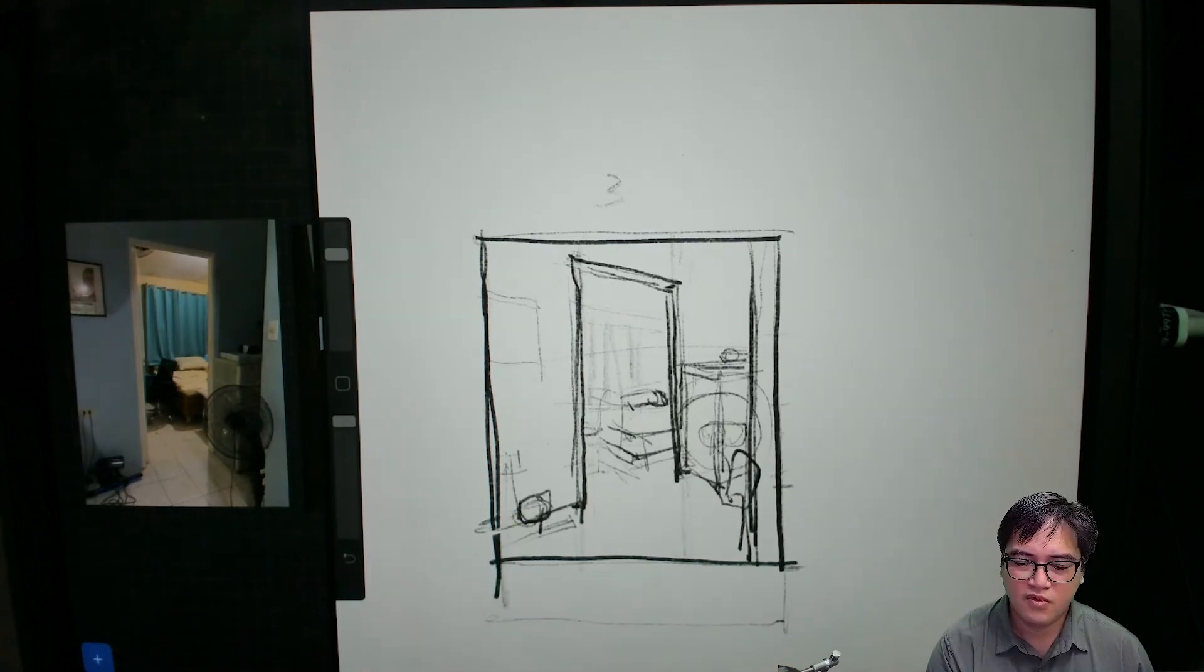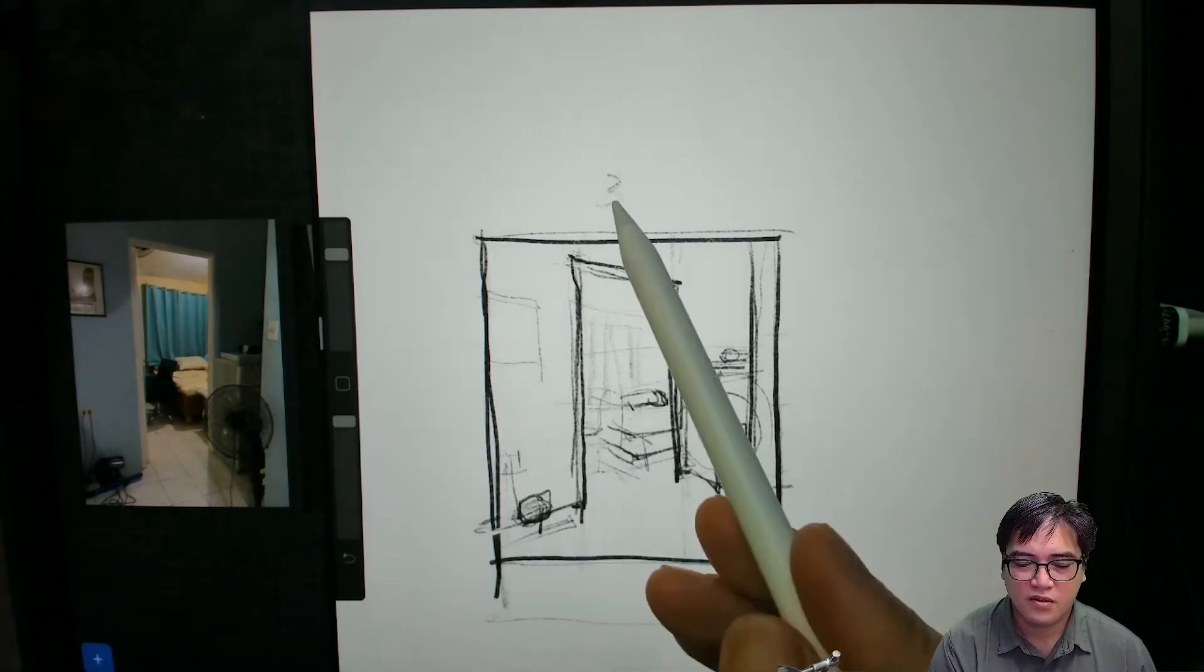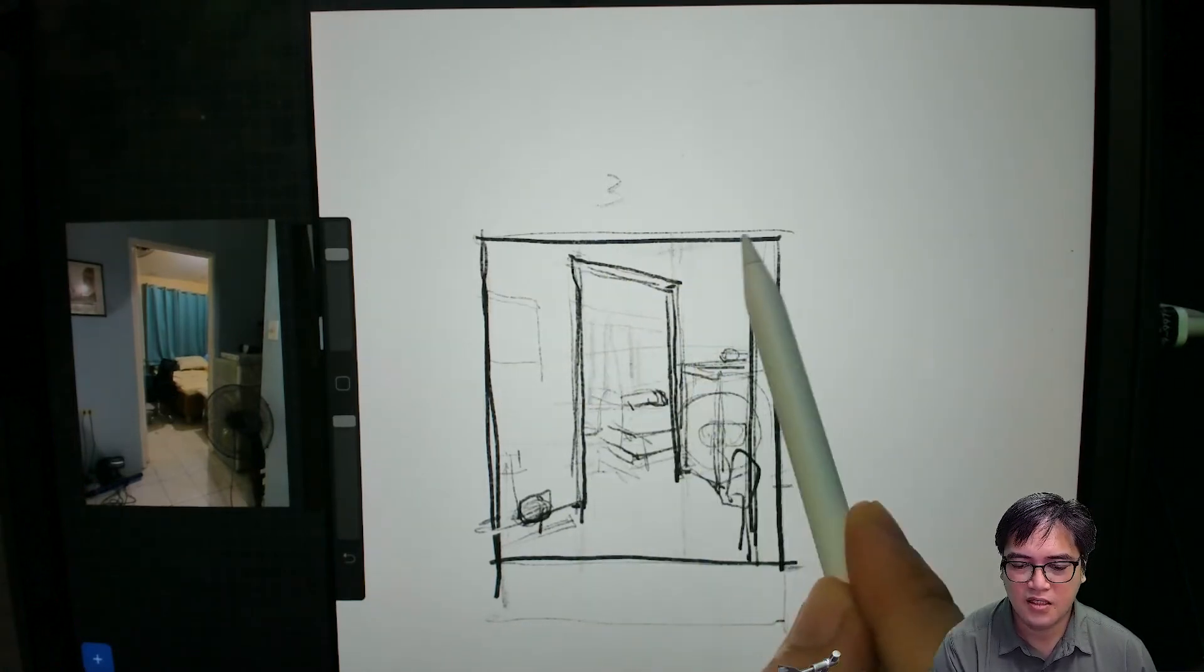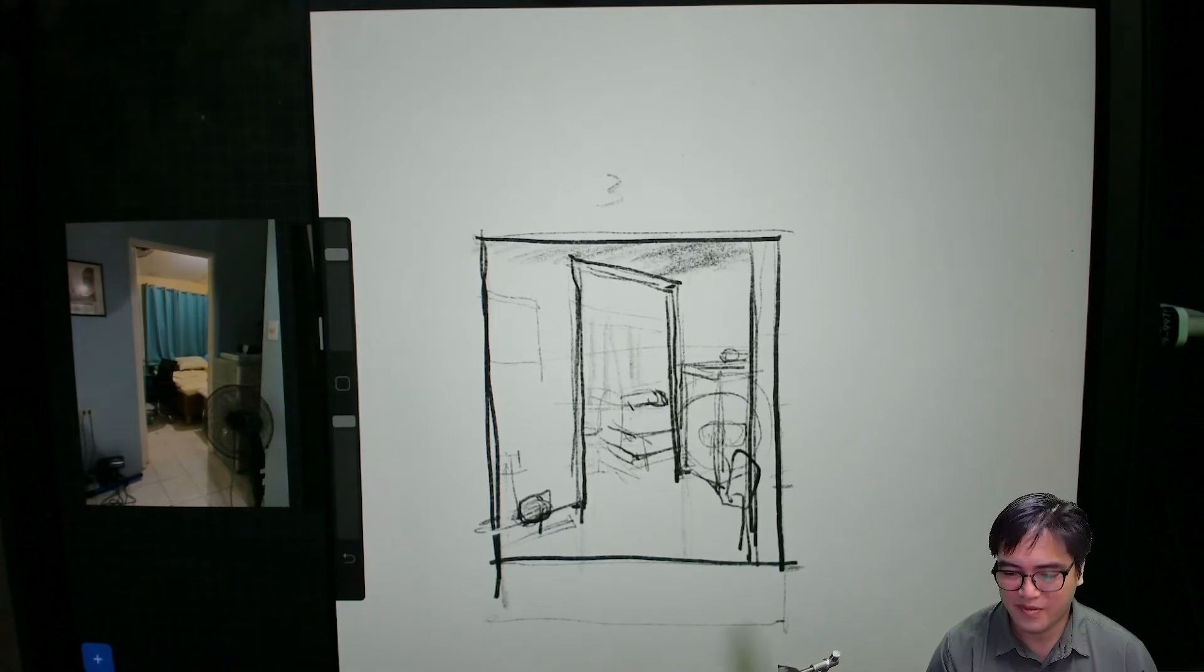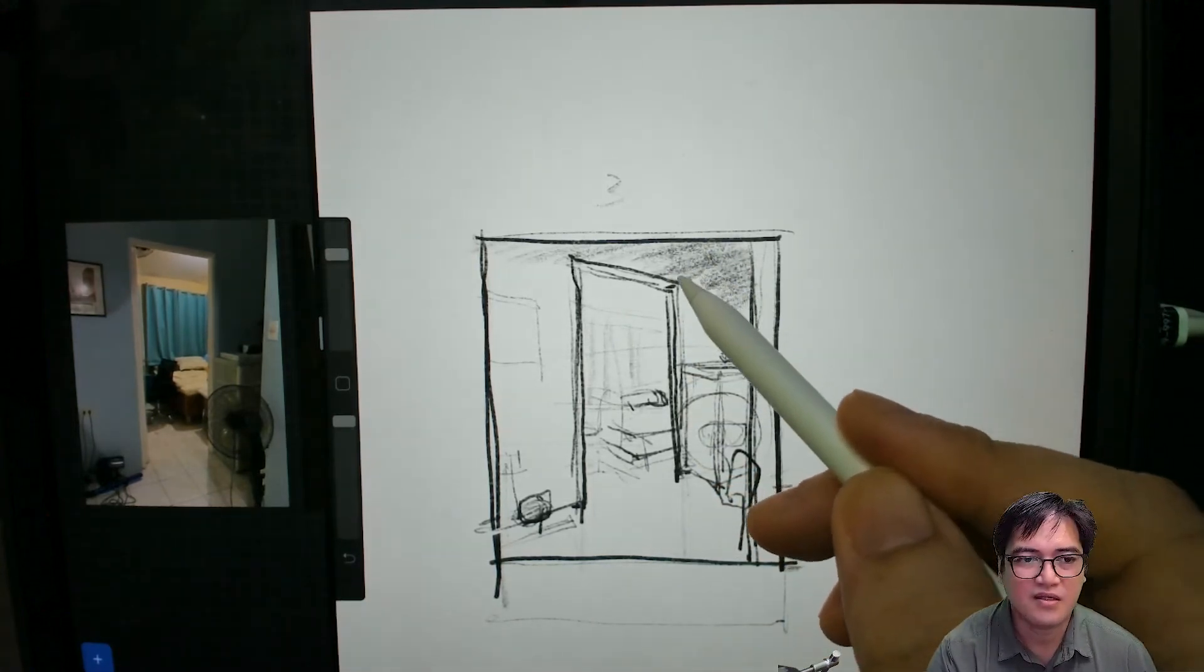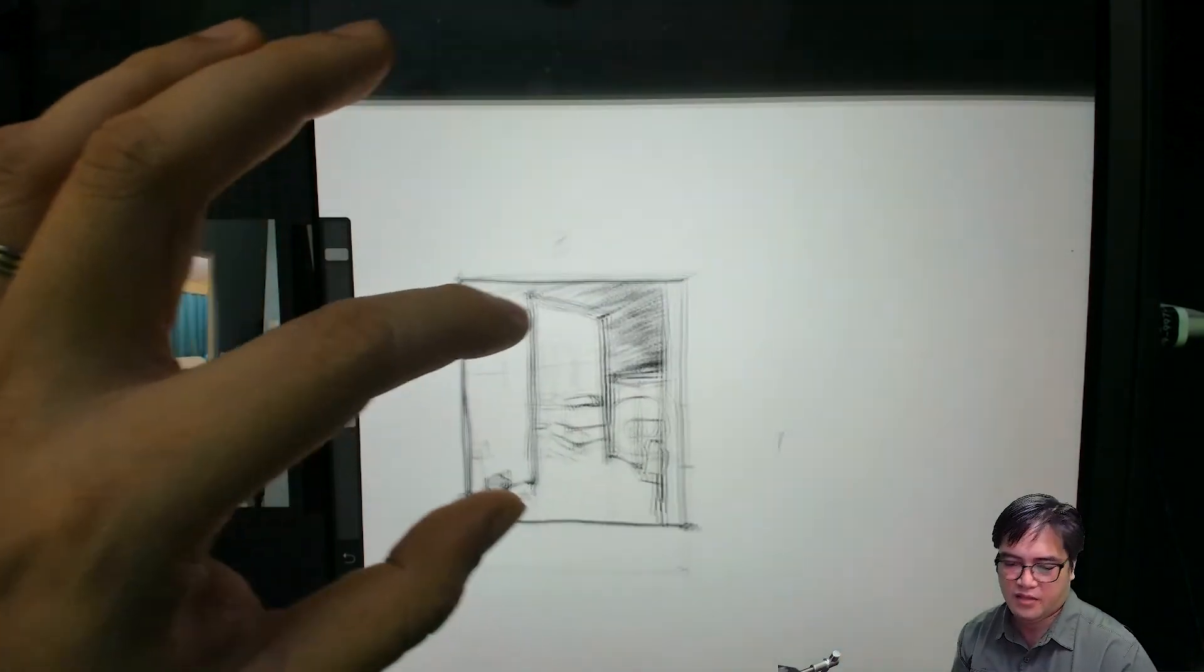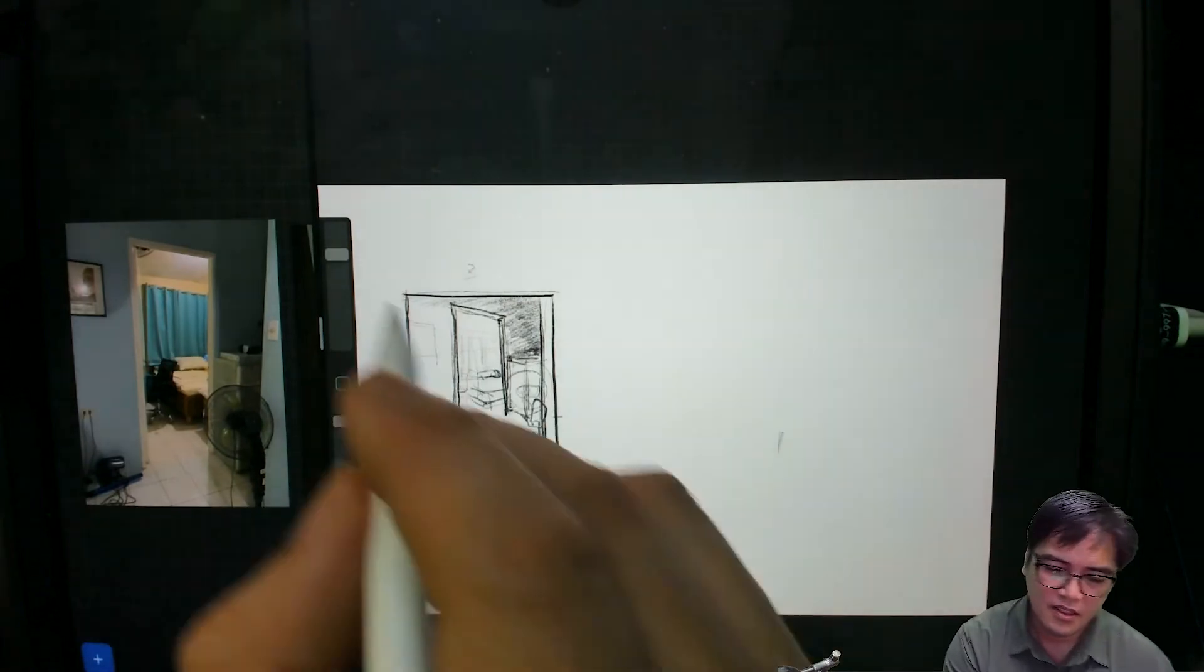Then you move on to the shades and shadows later—you can start doing the shading. Of course, do a better job than what I'm doing here. I'm just demonstrating this. This is just the thumbnail; the real thing would be created later on.